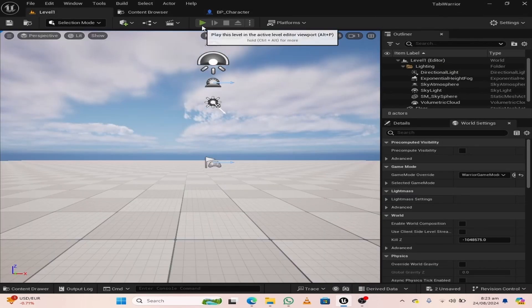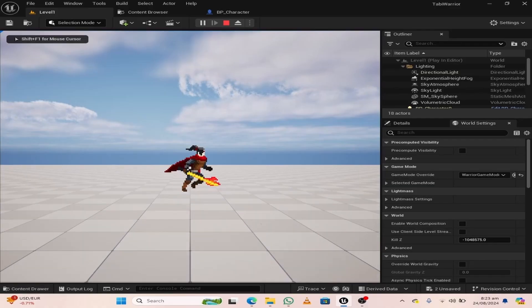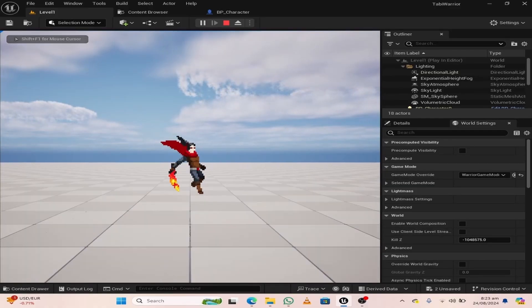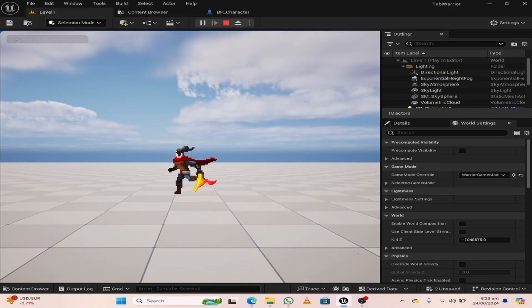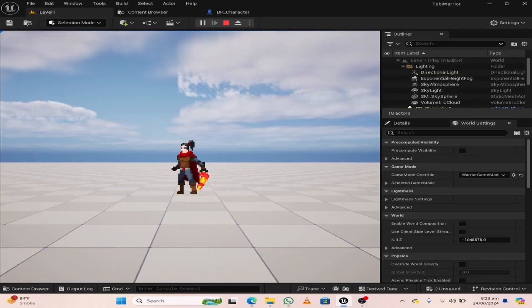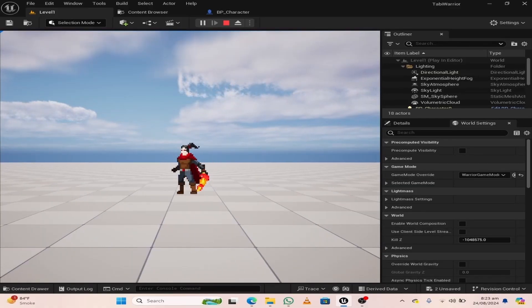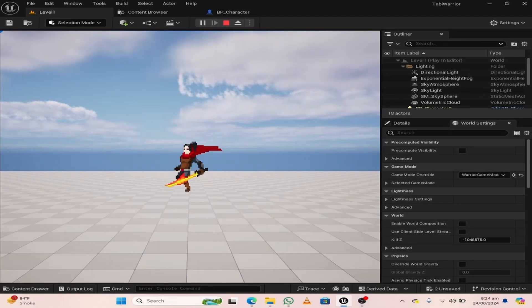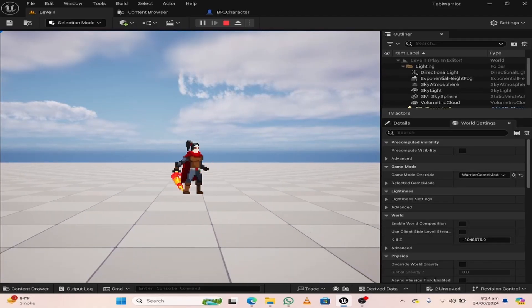Hit compile and save, then hit play. You can see that our character is dashing when we press the key.